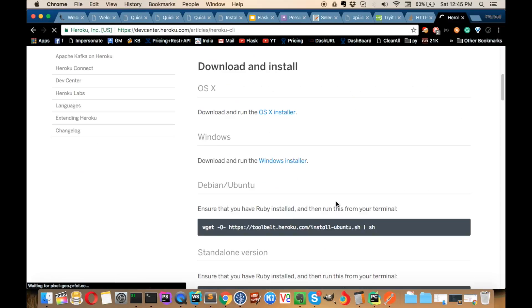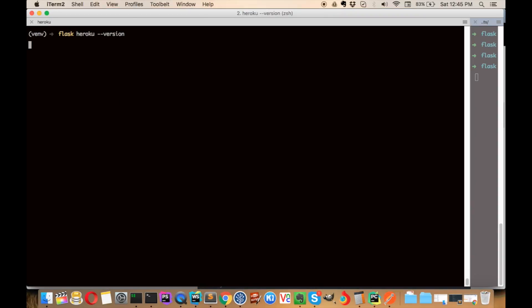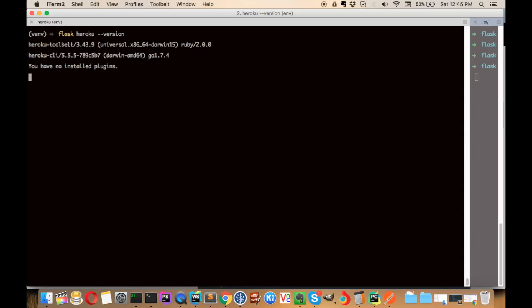You can download the OS installer and after that check with a command that it's working. After installation is done, just run heroku version. It will tell you what version of Heroku you have installed, and show any plugins installed as well.